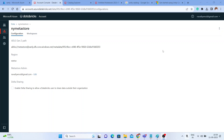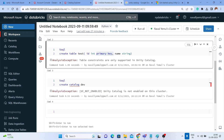Hello guys, I'm Nawal Yemul, welcome to my YouTube channel The Data Master. In this video we are going to see Part 2 of the Unity Catalog. Once you enable the Unity Catalog, we'll see how it looks like in your Databricks workspace. Let me go to my Databricks workspace here.